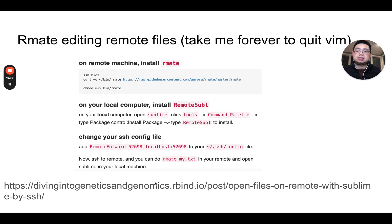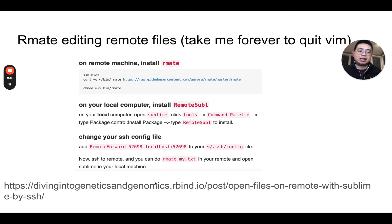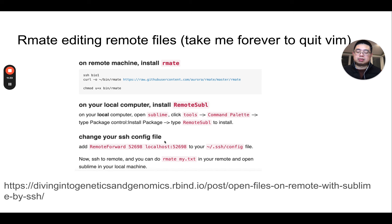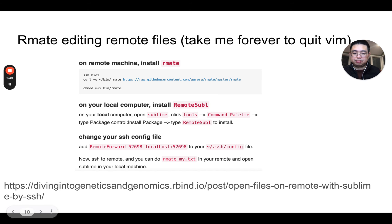This is also very useful: you can use rmate to edit remote files. When you SSH into an HPC cluster or Google Cloud, you might edit files with Vim or Nano, but sometimes you want a more advanced tool for editing files on the remote machine. If you install rmate on the remote machine and locally, you can download the RemoteSubl Sublime Text package. With some SSH configuration changes, on the remote machine you just type rmate myfile.txt, and it will open Sublime Text on your local machine. When you save it, it syncs to the remote machine. Very handy — I also have a blog post on this.